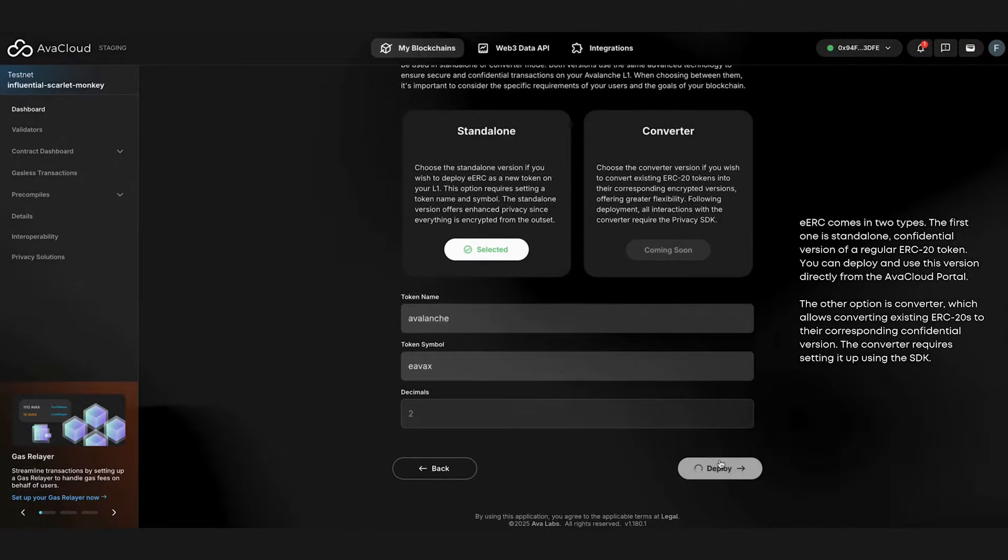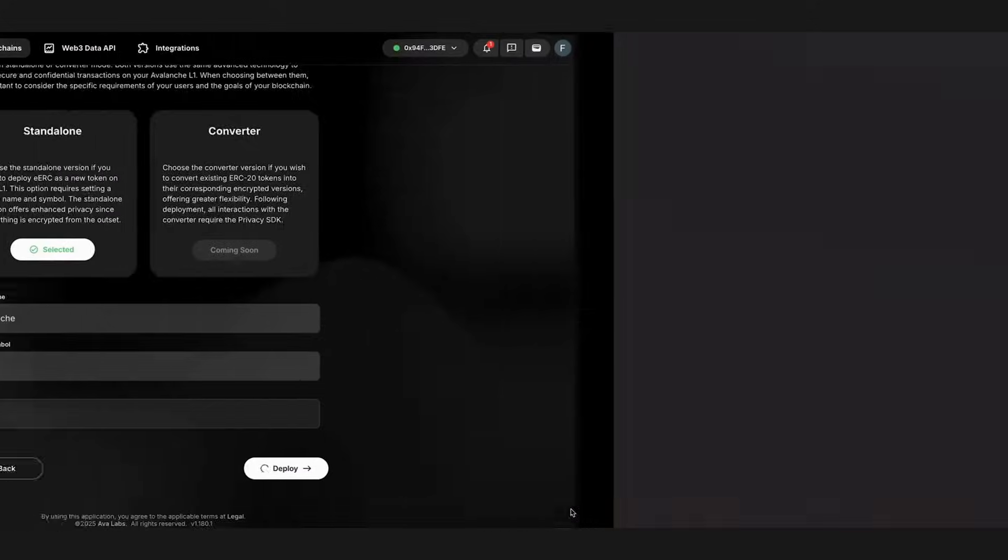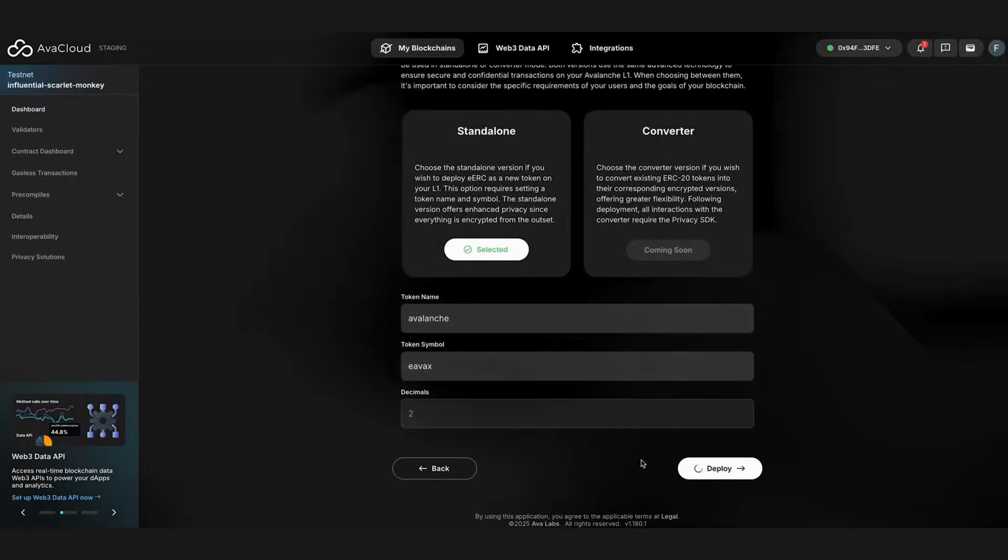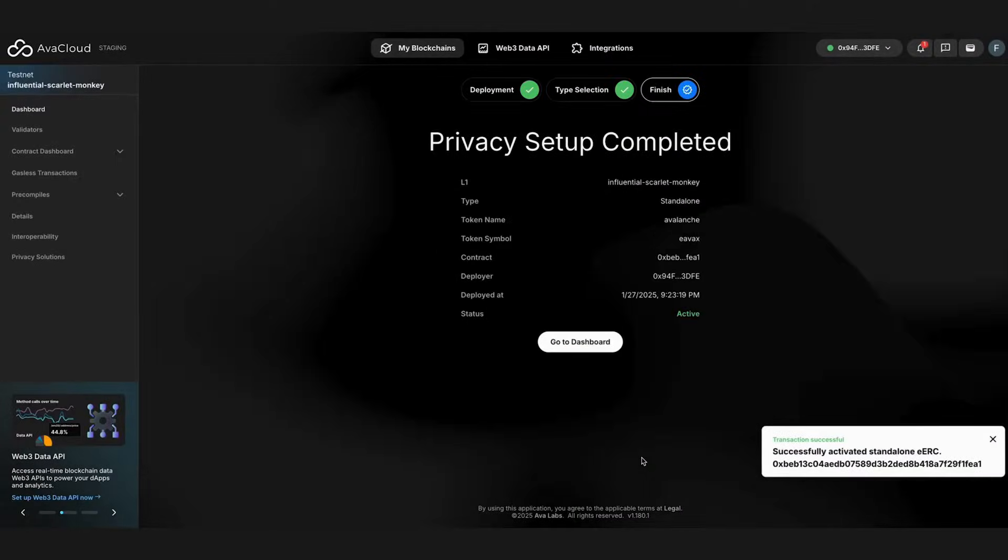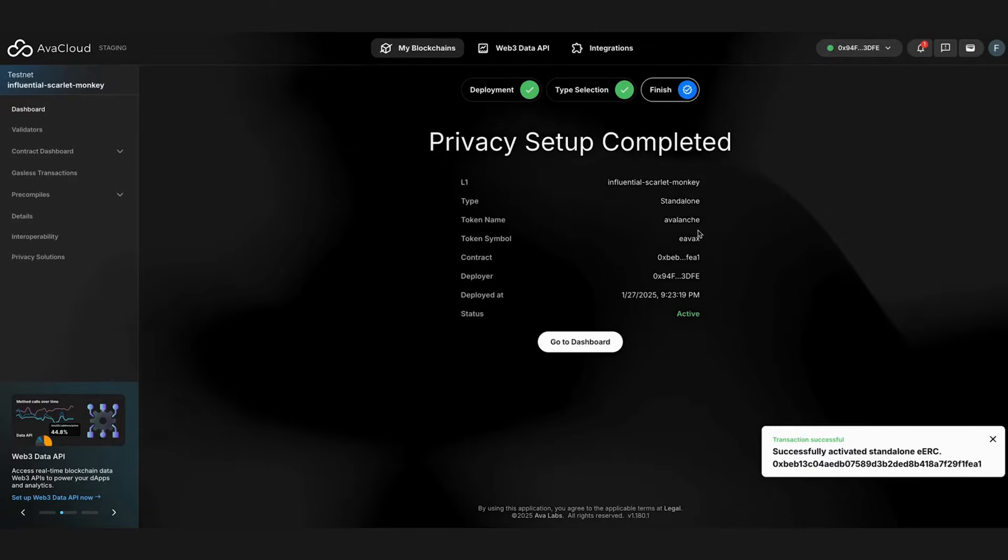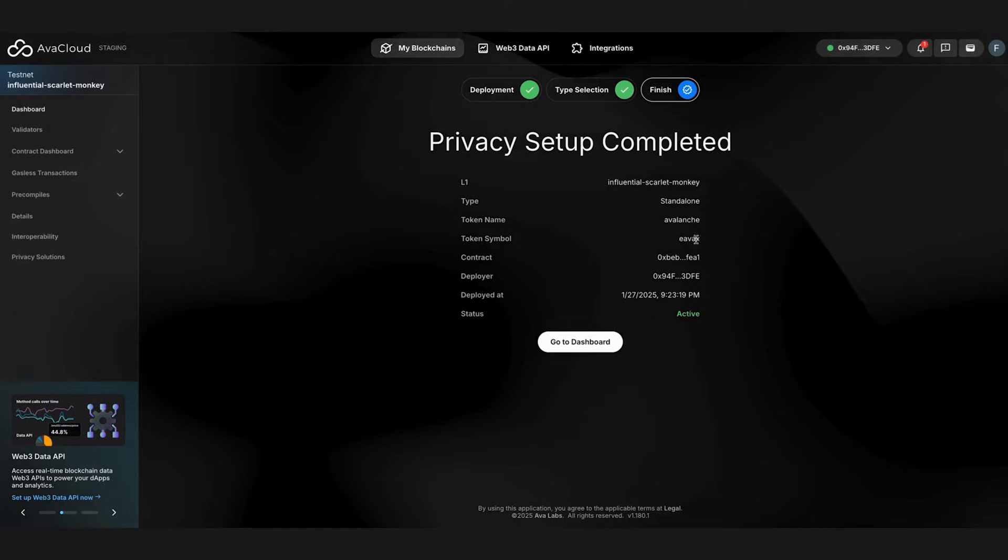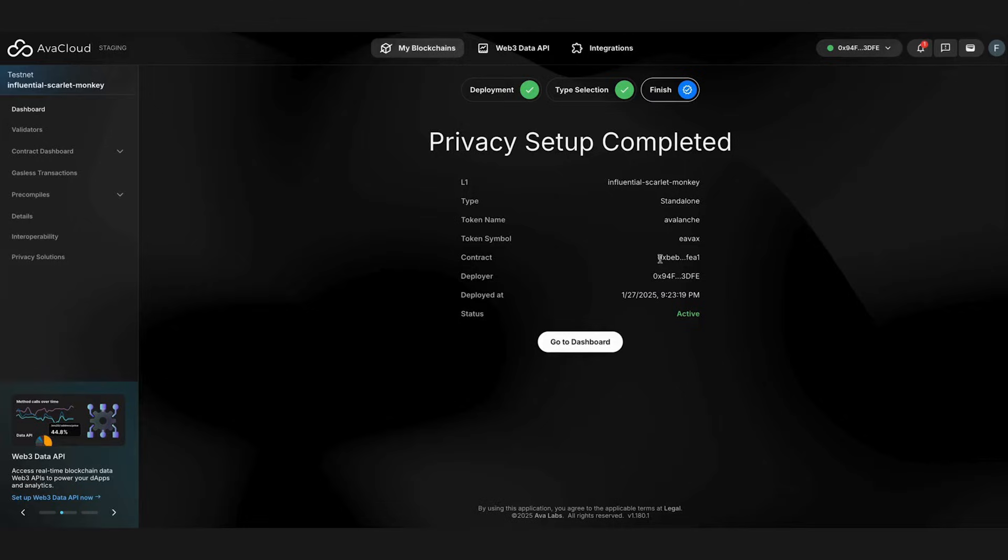The third step is to submit the setup. After the approval process, the privacy setup will be completed. An overview will also appear displaying the type, token name, token symbol, contract address, and various other details pertaining to the newly created eERC. This is how easy it is to create an encrypted token.